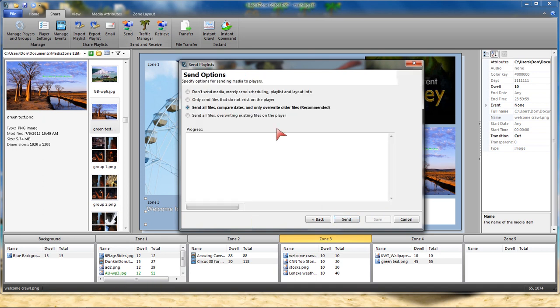If I go to Next, I'm ready to send. And normally I'm going to use this option, Send All Files, Compare Dates, and only overwrite the older files. What we're saying there, it's really a smart upload.